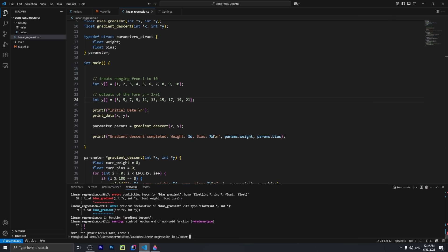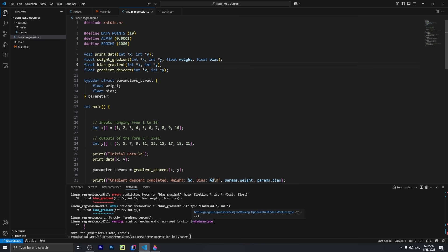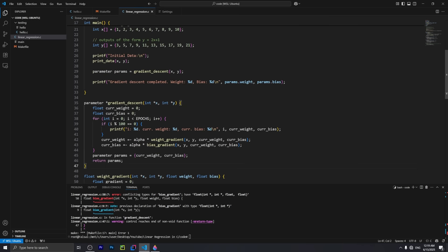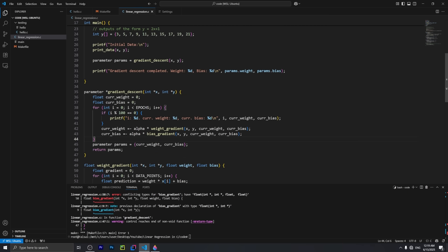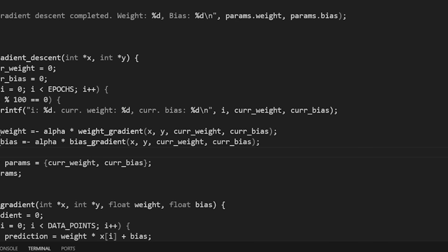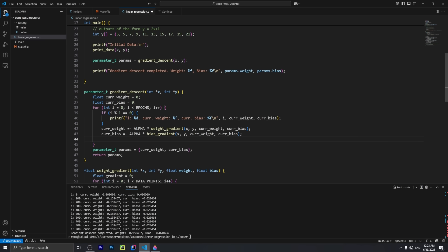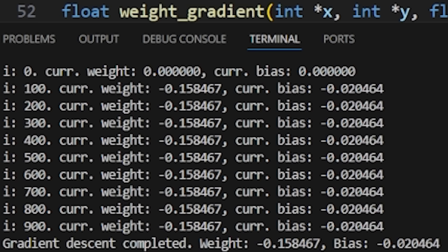I spent an absurd amount of time trying to fix syntax issues when I could just, you know, Google it. But I would never break that rule. So even after getting it to compile, I obviously had some issues with my code. Instead of getting two and one, I was getting garbage output.